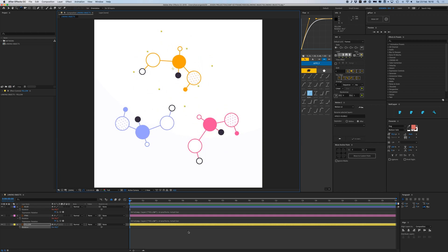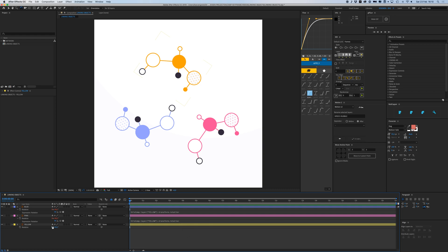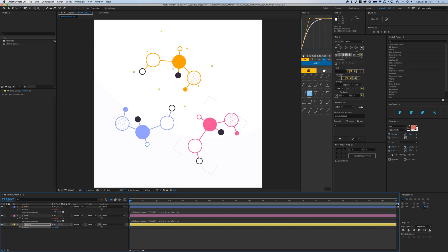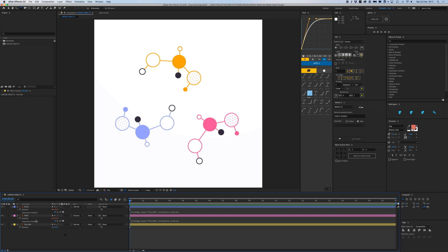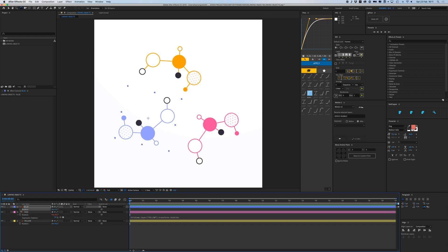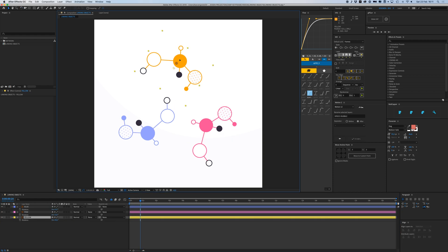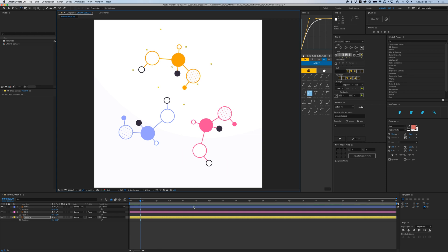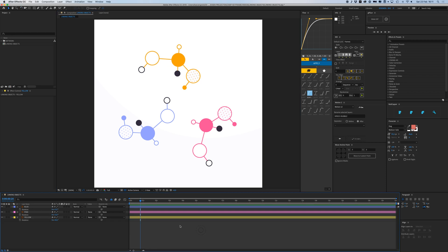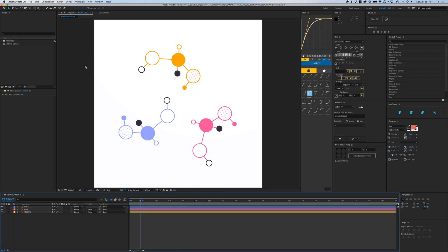That also works with position, so you can pick whip and parent stuff directly to the rotation, scale, or position property. I'm going to hit Option on my keyboard and click on the stopwatch again to delete those links, so now they're all separate again.